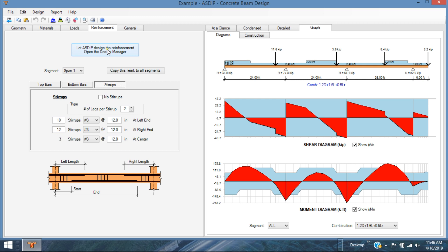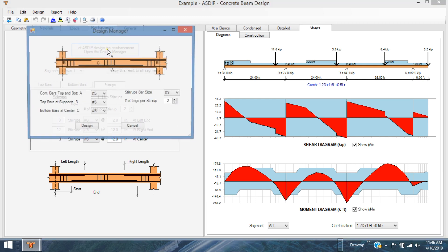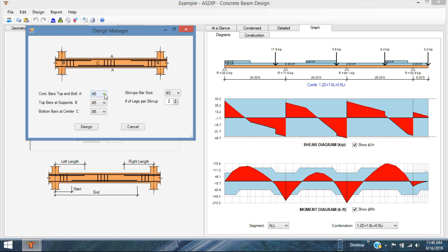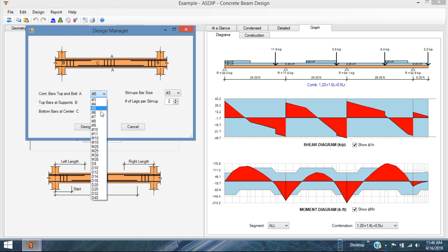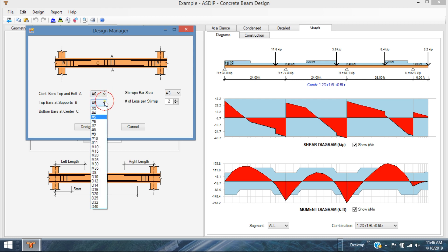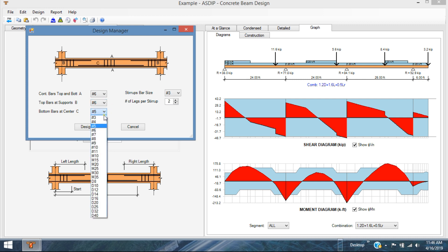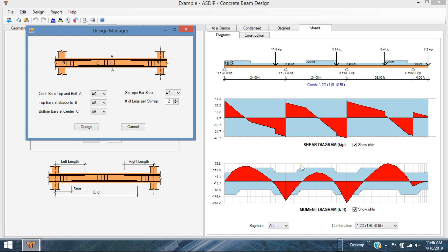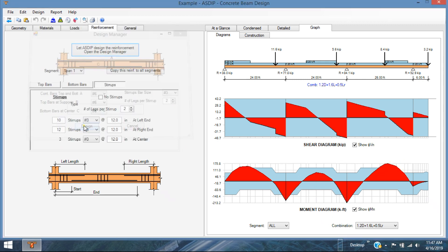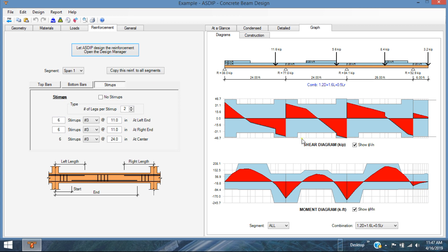Simply you specify the rebar size that you want to use. For example, I want to use number 6s for this beam. I put there number 6s for all of these rebars. And I want to use number 3 for stirrups and only two legs per stirrup. When you click Design, ASDIP Concrete will try to design the rebars to make sure that the capacity covers all these deficiencies that are shown there. So click on Design.